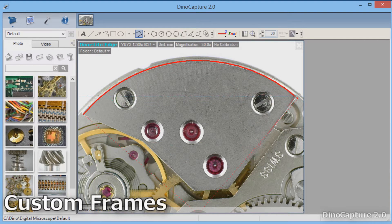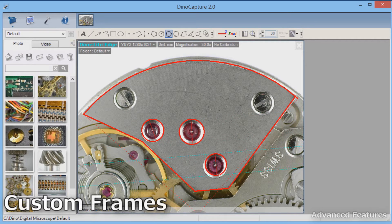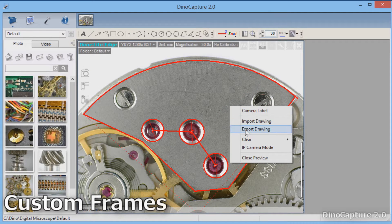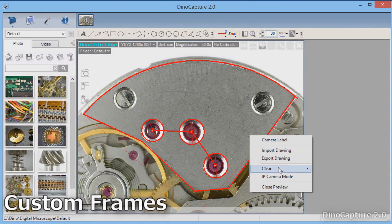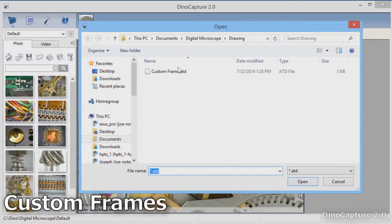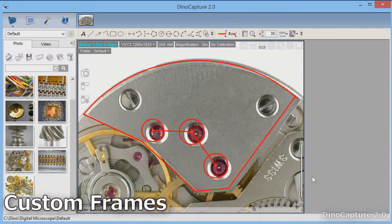Users can create custom frames that can be exported and imported for consistent inspection uses. Simply create the frame using the drawing and measuring tools, then right click in the window and select Export Drawing. Choose a file name and save. You can create countless custom frames that can be easily loaded by right clicking and selecting Import Drawing. Select the desired frame and it will appear on the live image.